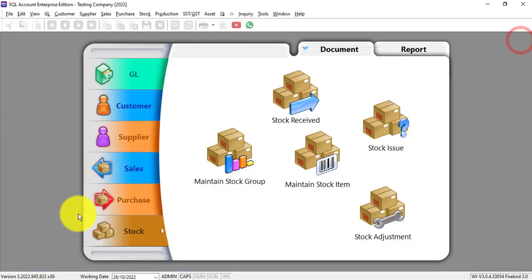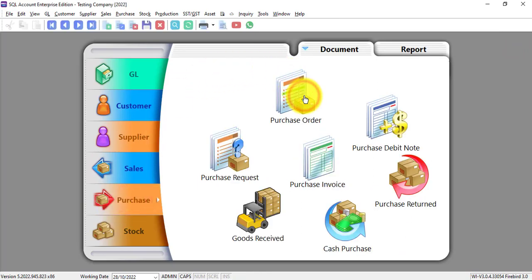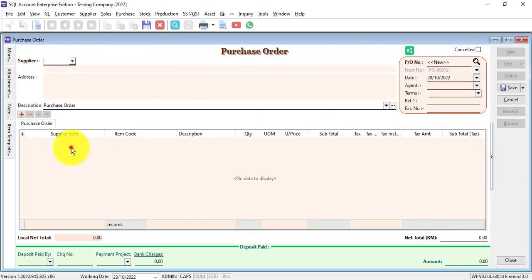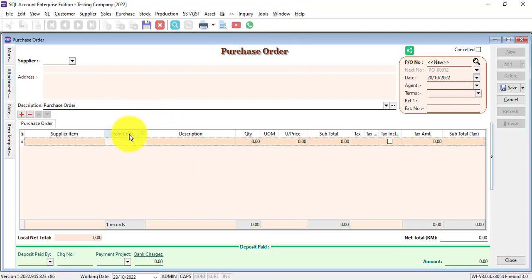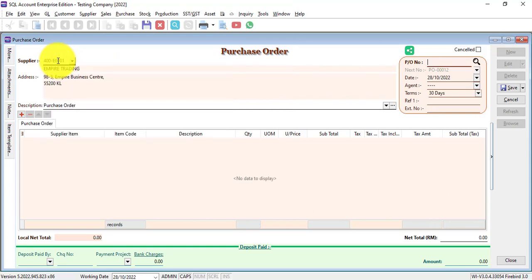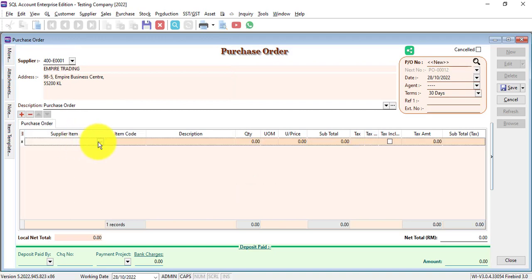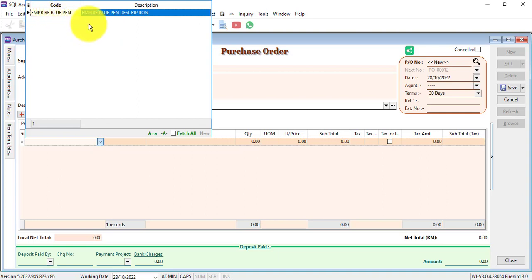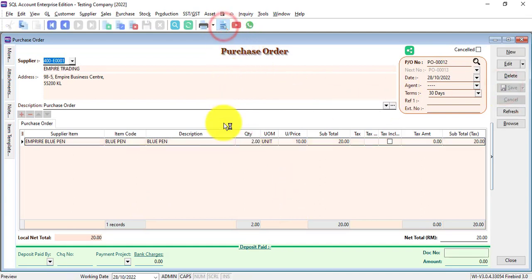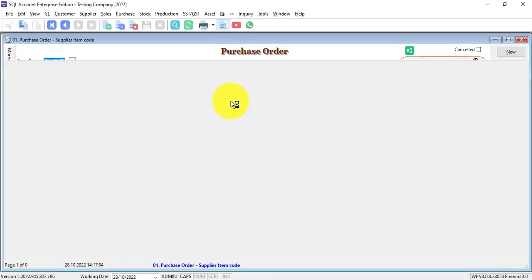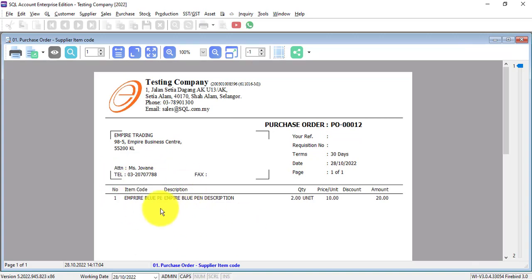Let's see how it works. When I go to Purchase and create a new purchase order, normally when we select an item we use our own item code description. But in this case, instead of using my own item code BluePan, when I'm purchasing from Empire Trading, I can select the item code of BluePan according to the supplier item code — Empire BluePan. It will also show the item code and description according to my own setting. Let's say I purchase two. Save it. Preview. And we can customize a PO which will show the supplier item code and description instead of my own setting.